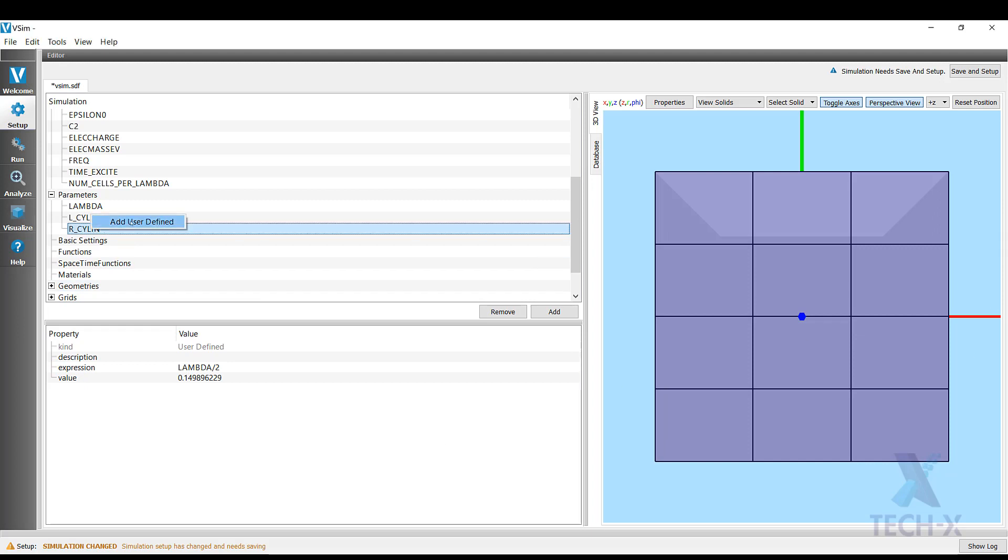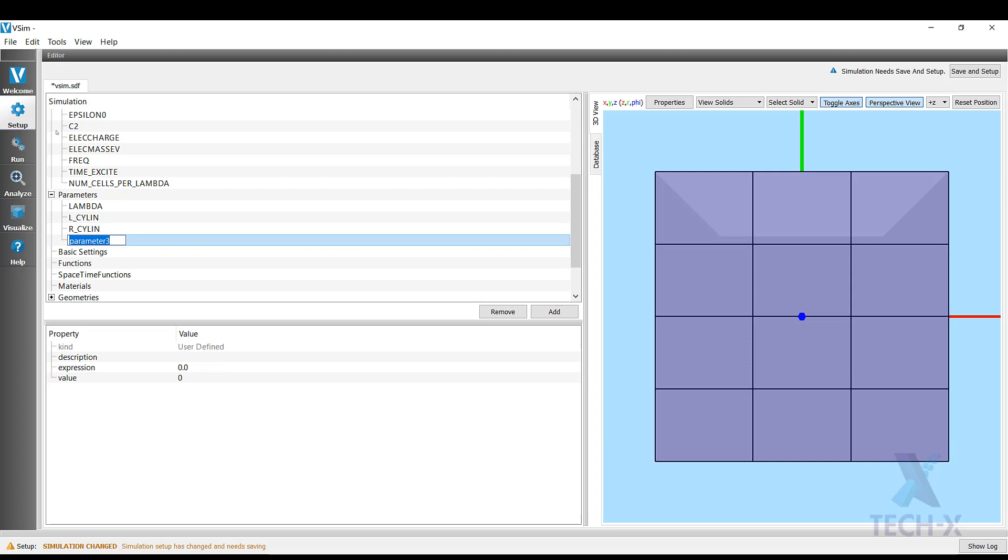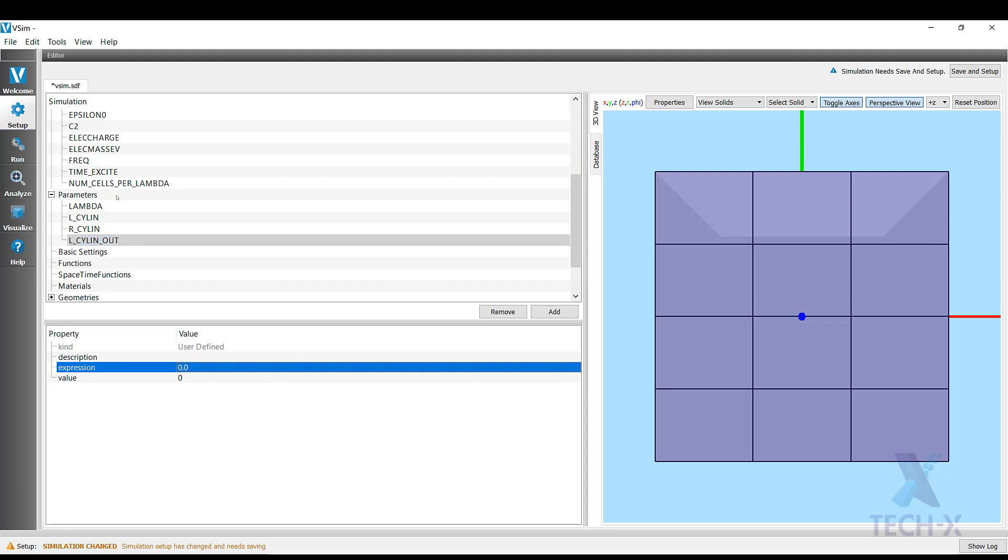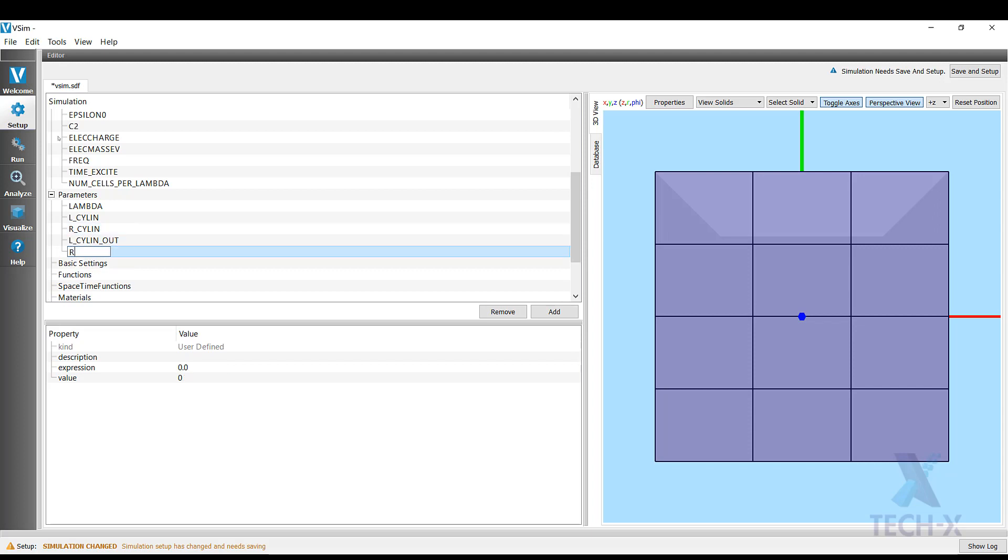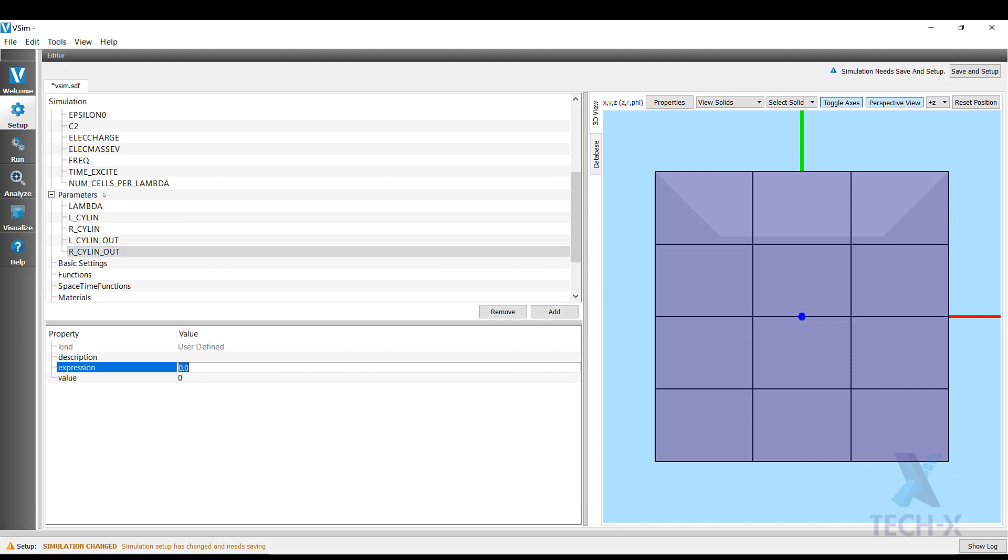My next parameter is going to be the surrounding shell of the cylinder. So the cylinder will have a certain thickness and it will be made out of metal. So now I want to define the surrounding, the enclosing cylinder essentially. So I'm going to call it L_Cylind_out and it will be just a little bit bigger than the original length, the inner cavity. So it will be the length of the inner cavity times 1.1, so 10% bigger. And I will also add the radius of the shell, which will be the same proportion, so R_Cylind times 1.1, so 10% bigger.